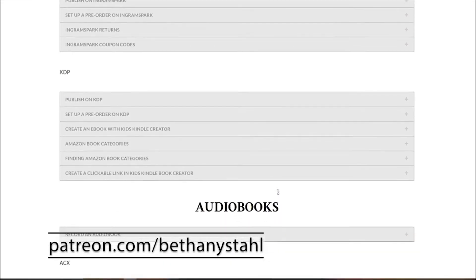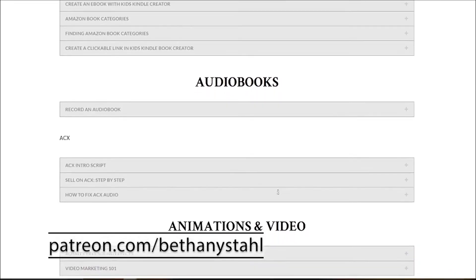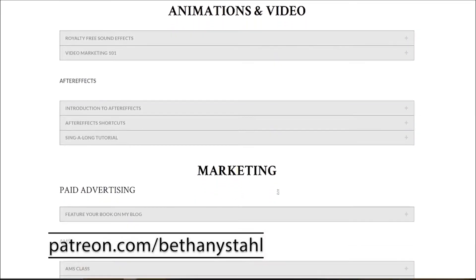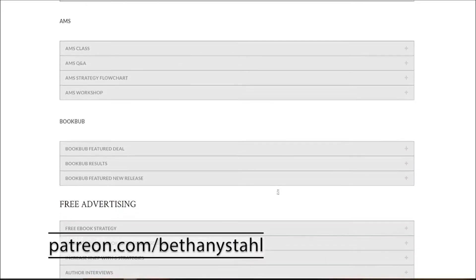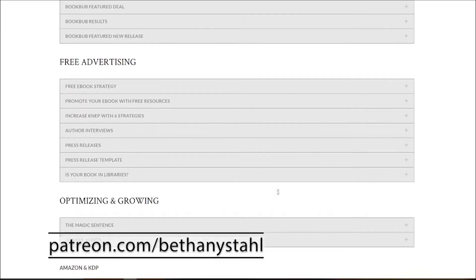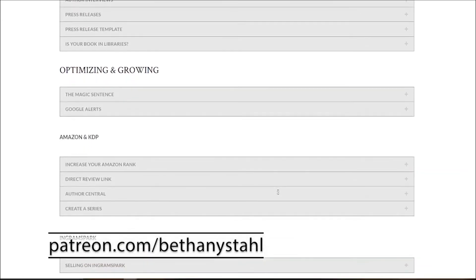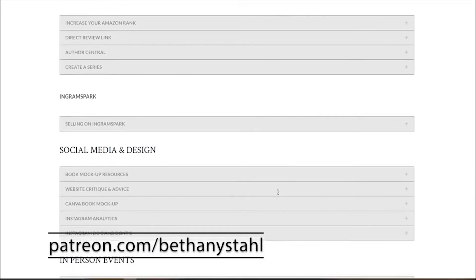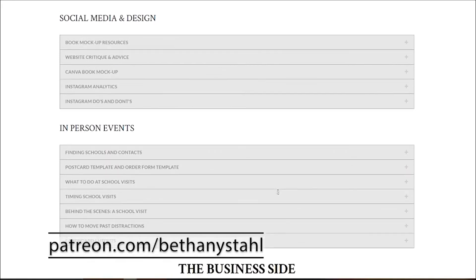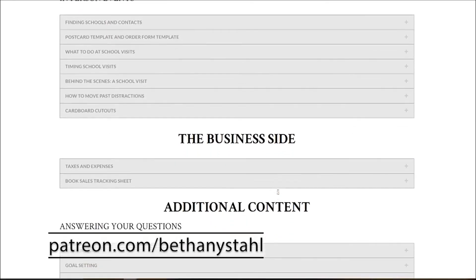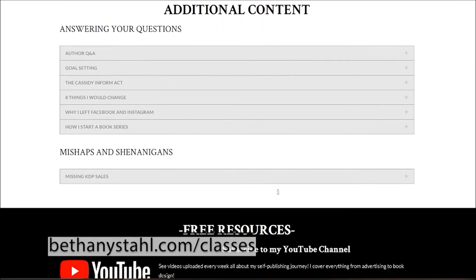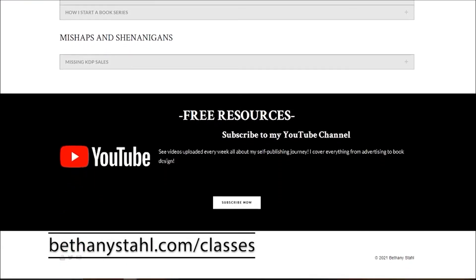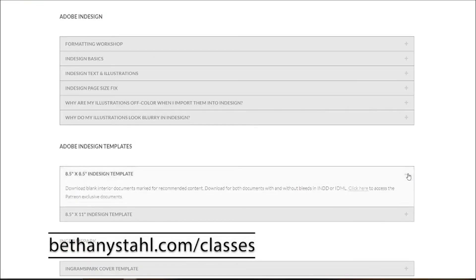Here you can access behind the scenes courses, videos, files, documents, templates, contracts, behind the scenes tips and tricks, and additional documents and information all right here. A lot of it is free. Some of it is exclusive to my Patreon squad, which I highly encourage all of you to check out if you are looking to learn even more. I hope this database helps you answer any questions you may have about self-publishing.